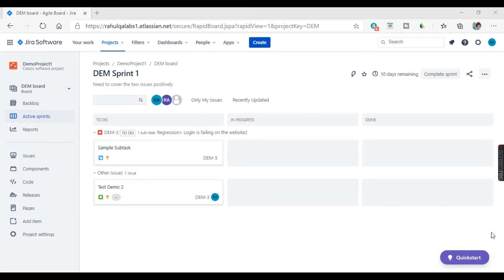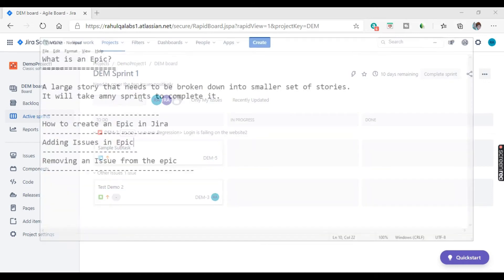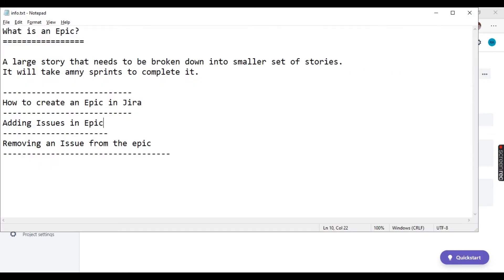Hello everyone, my name is Rahul and welcome to my channel Rahul QA Labs. In today's tutorial we will be learning about what is an epic, and how we can create an epic and assign issues in an epic.